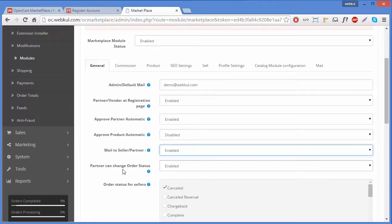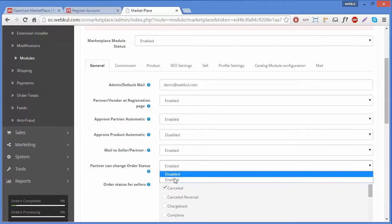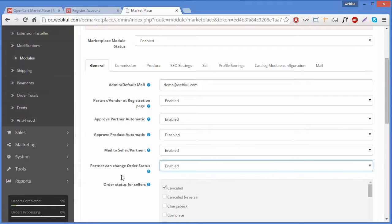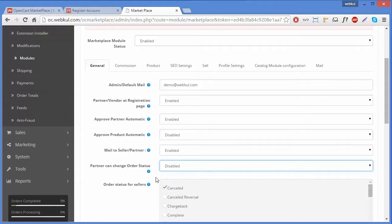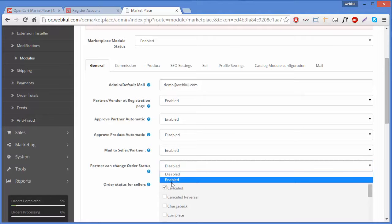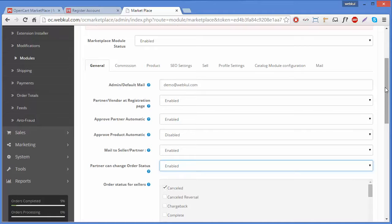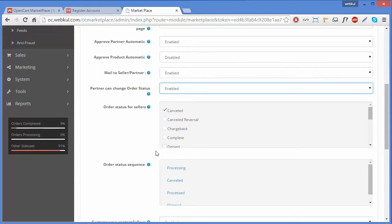The next field is Partner Can Change Order Status. If enabled, the partner can change the order status related to their products only. If disabled, they can only see the order history and statuses added by the admin. We will enable it because we want our sellers to be able to change order statuses.